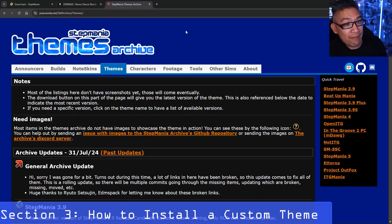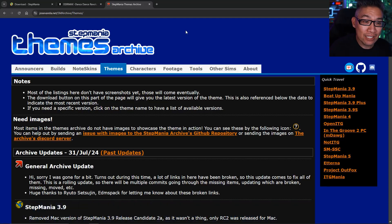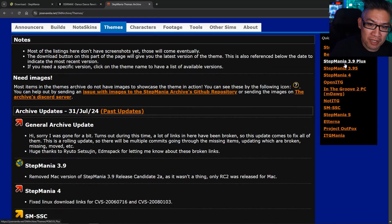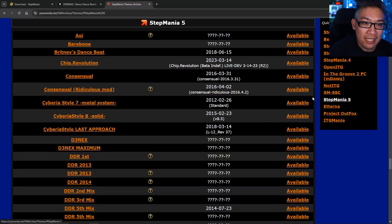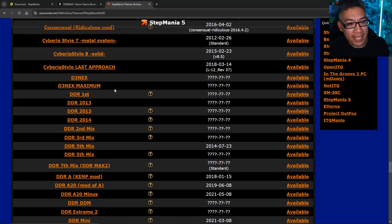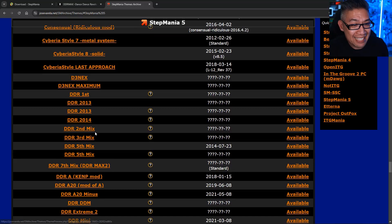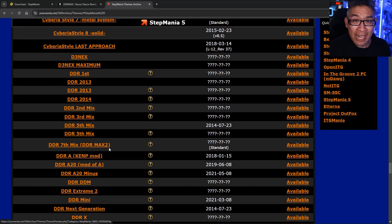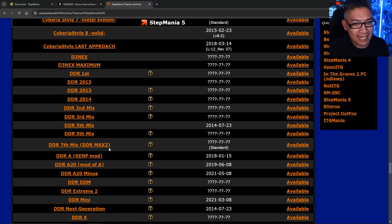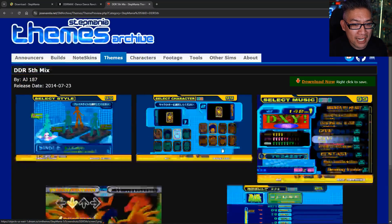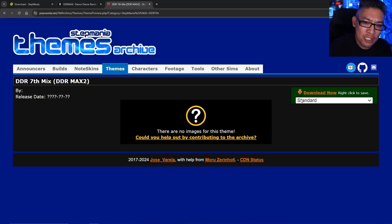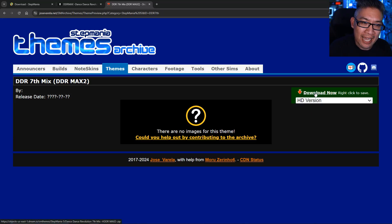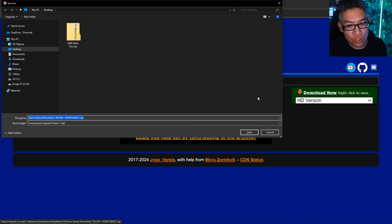The next site you're going to want to visit is Jose Varela's Stepmania Themes Archive website. This has all the different themes from the various versions of Stepmania throughout the years. If you go down to Stepmania 5, these are the themes that specifically work with Stepmania 5. They have skins from the original DDRs — 2nd mix, 3rd mix, 5th mix. They don't have DDR Max on here, but for this video let's download the DDR Max 2 theme. Click on it to see what it looks like — I remember it, very nostalgic. We're going to download the HD version.